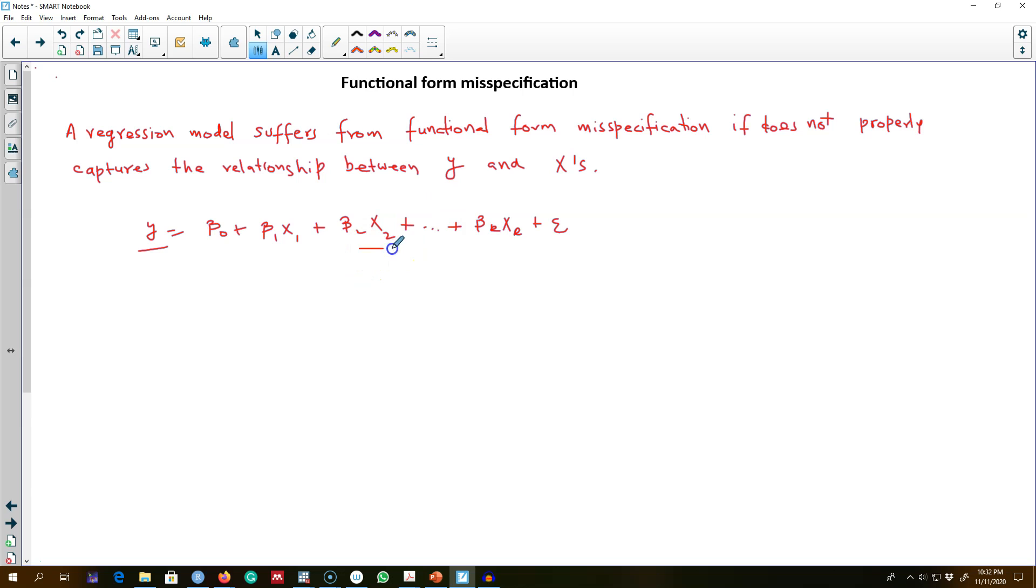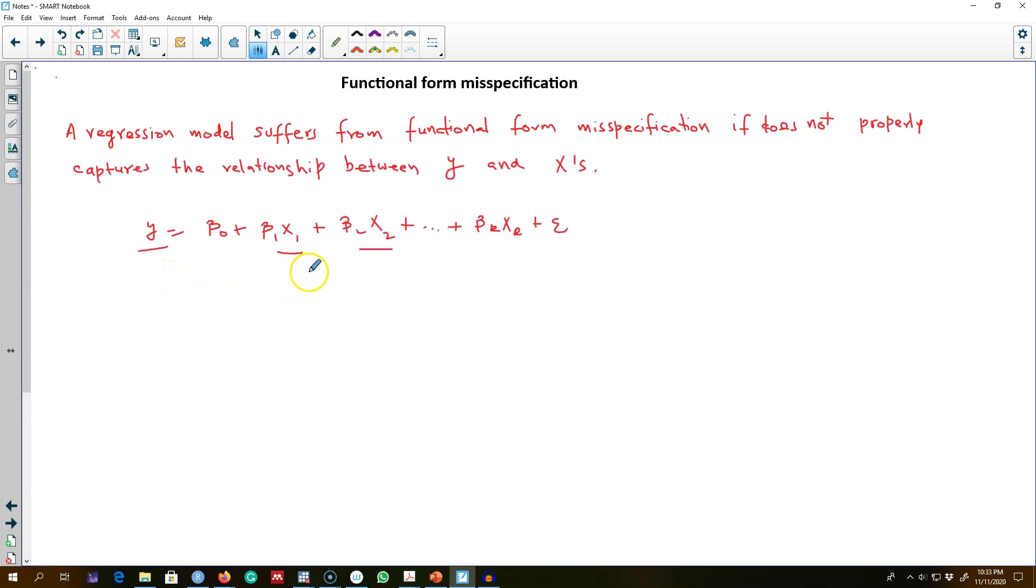These X variables contain information which we believe is useful in estimating Y. Sometimes we do not write our model properly, hence the X variables on the right-hand side...